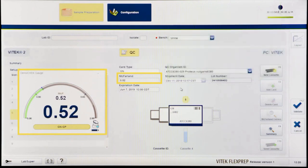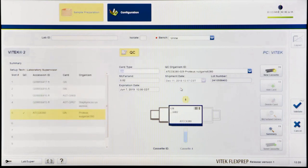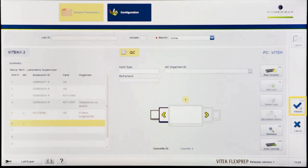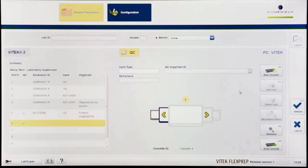Make AST dilutions if needed. Confirm all the details for the isolate are correct and then click Validate or press F12 to save the information and to advance to the next slot to begin setting up cards for the next isolate.